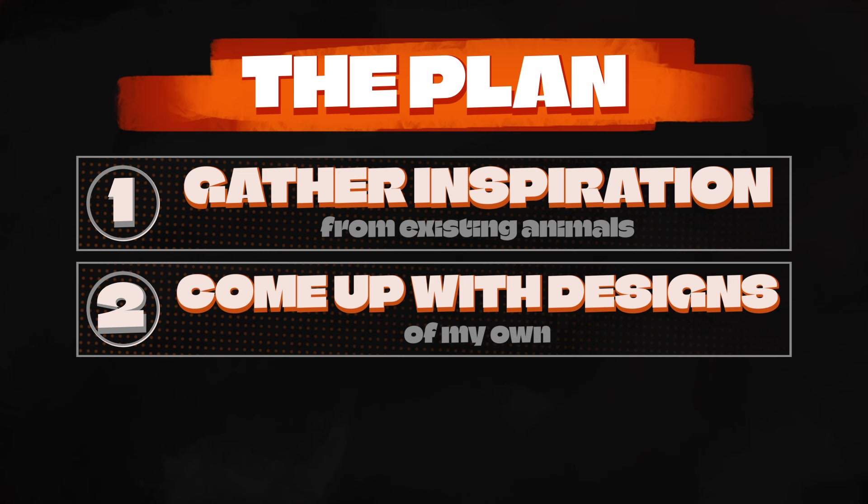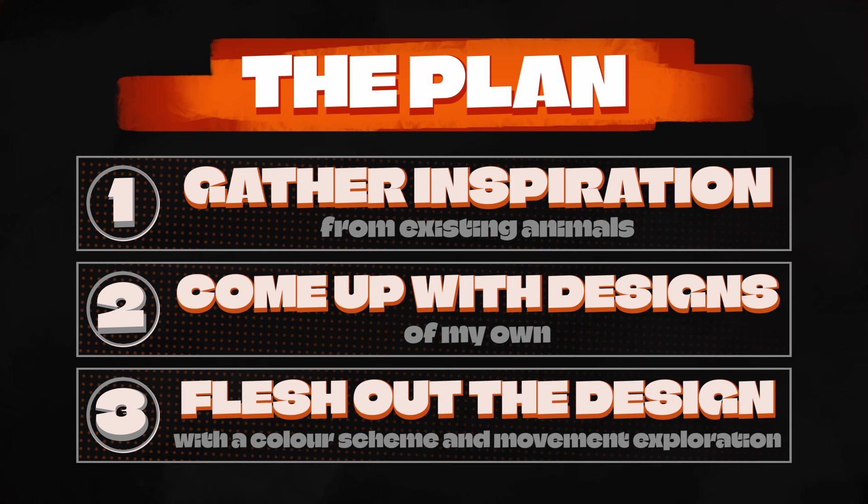Come up with a few designs of my own. Pick one, flesh it out with a colour scheme and exploration of how it moves and acts.